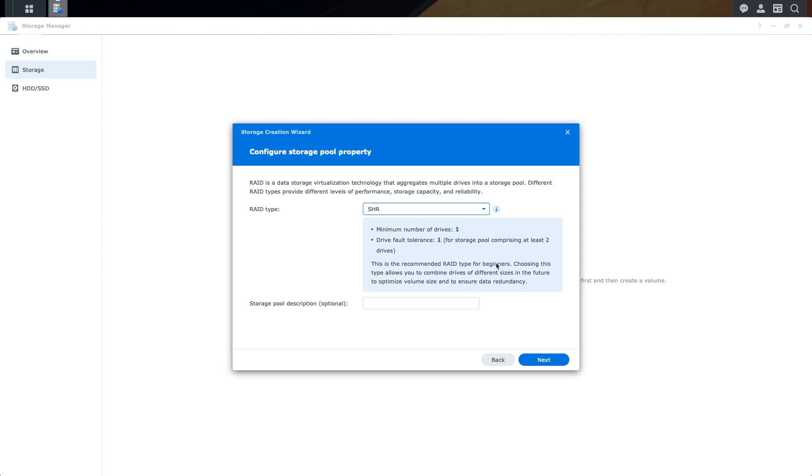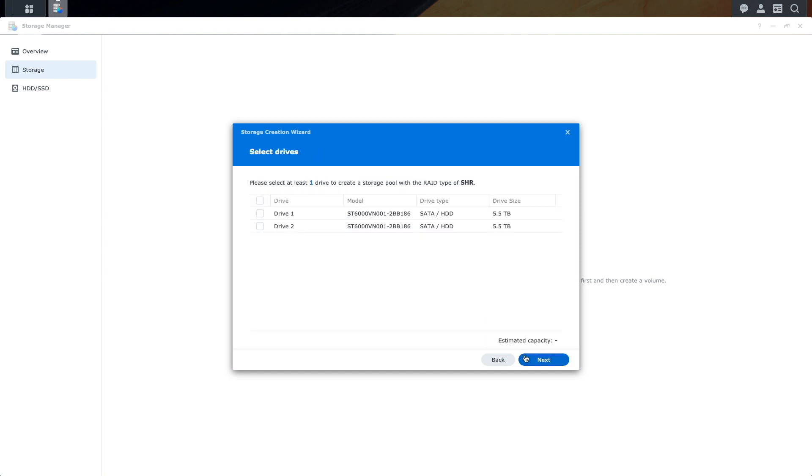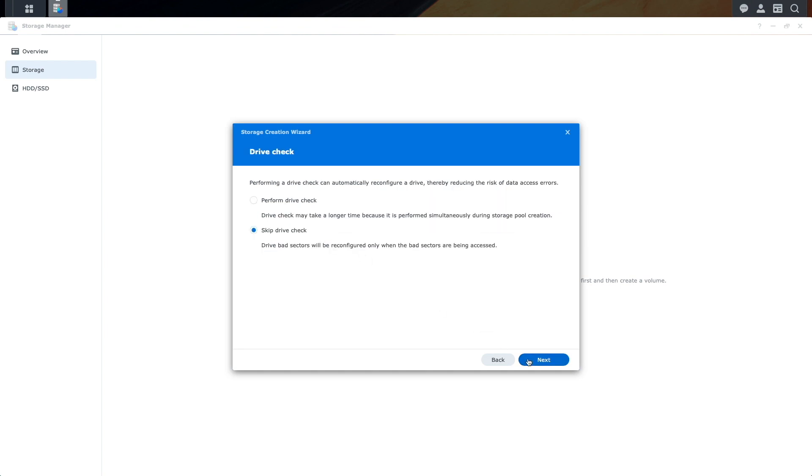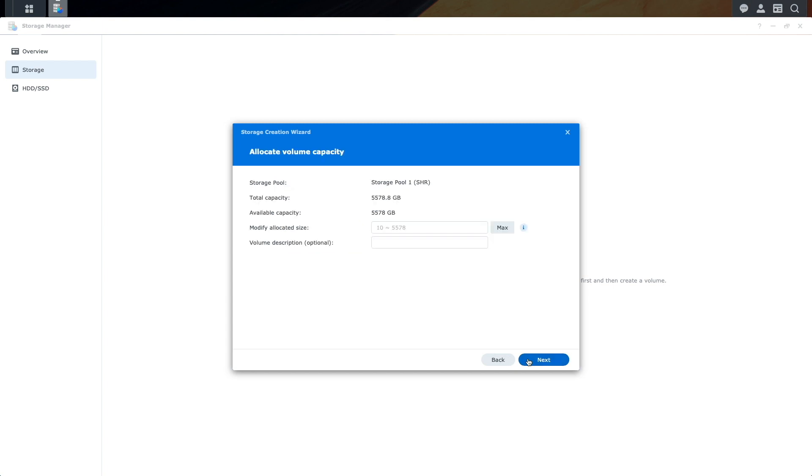I'll click Next, then select Drive 1 to be able to create an SHR storage pool. Under Drive Check, I'd recommend performing a Drive Check, but I'll skip this for now because my setup is just for demonstration purposes. For Allocated Volume Capacity, I'll click on the Max option to allocate the entire capacity to the volume.